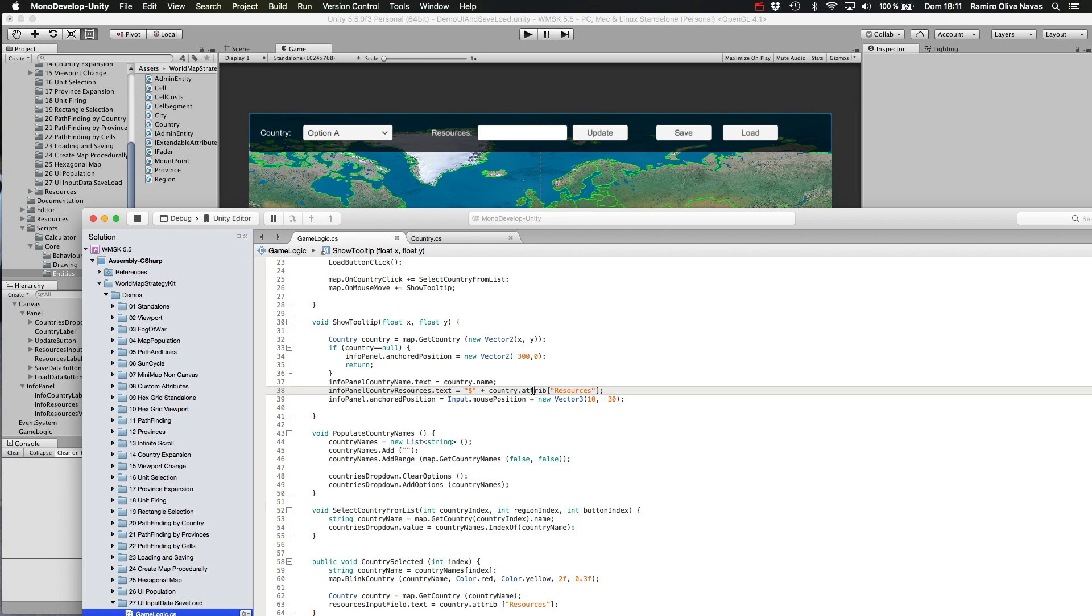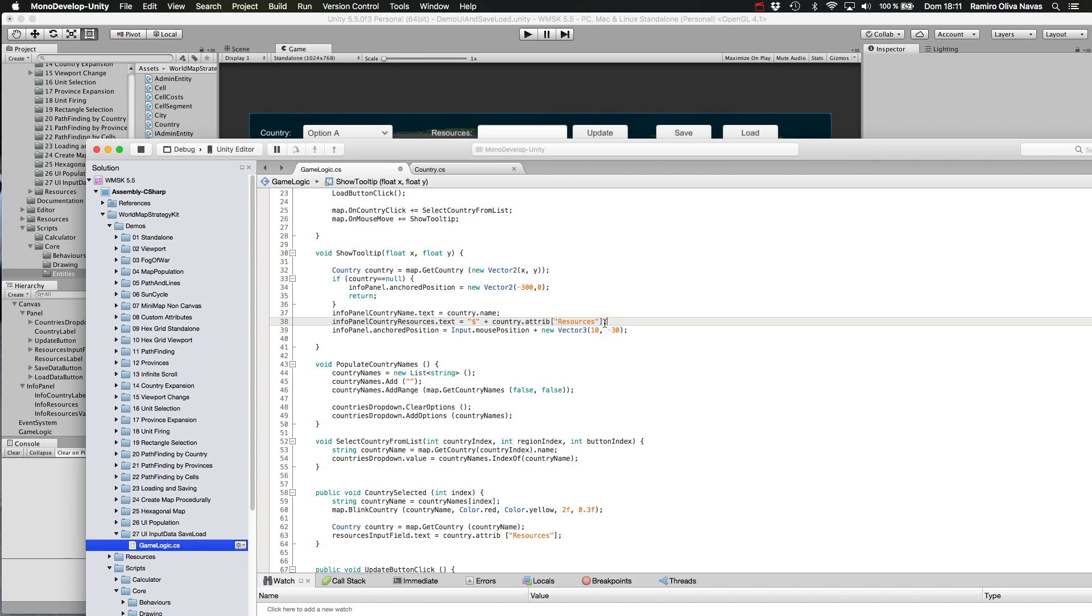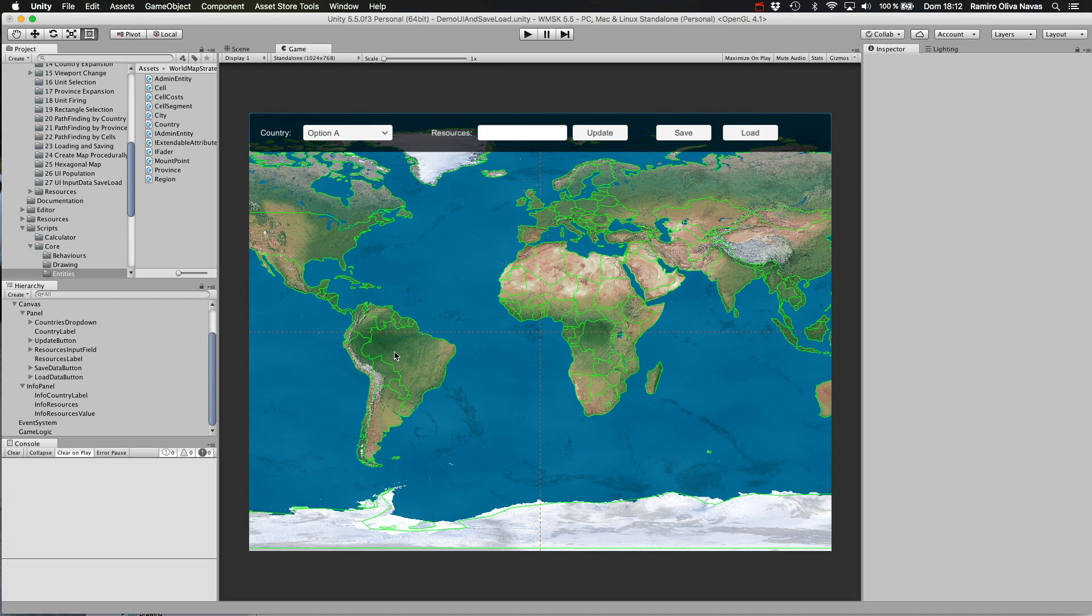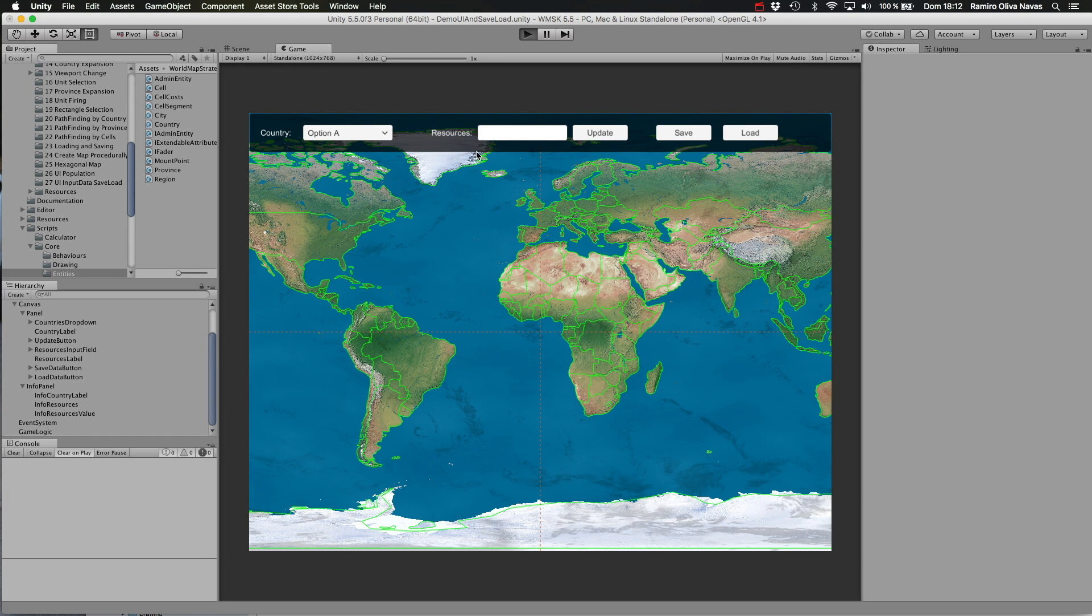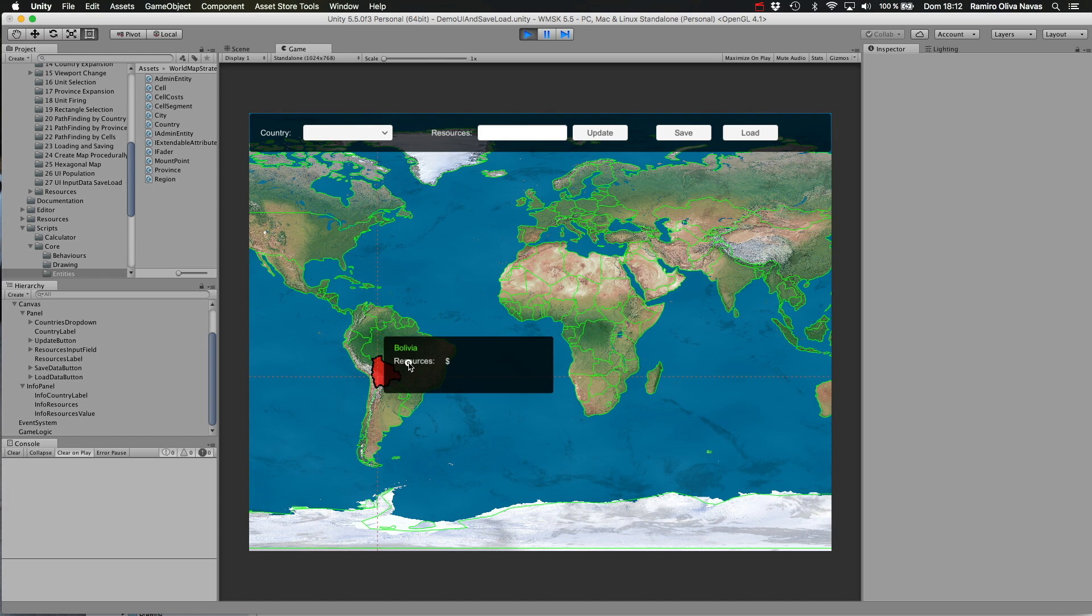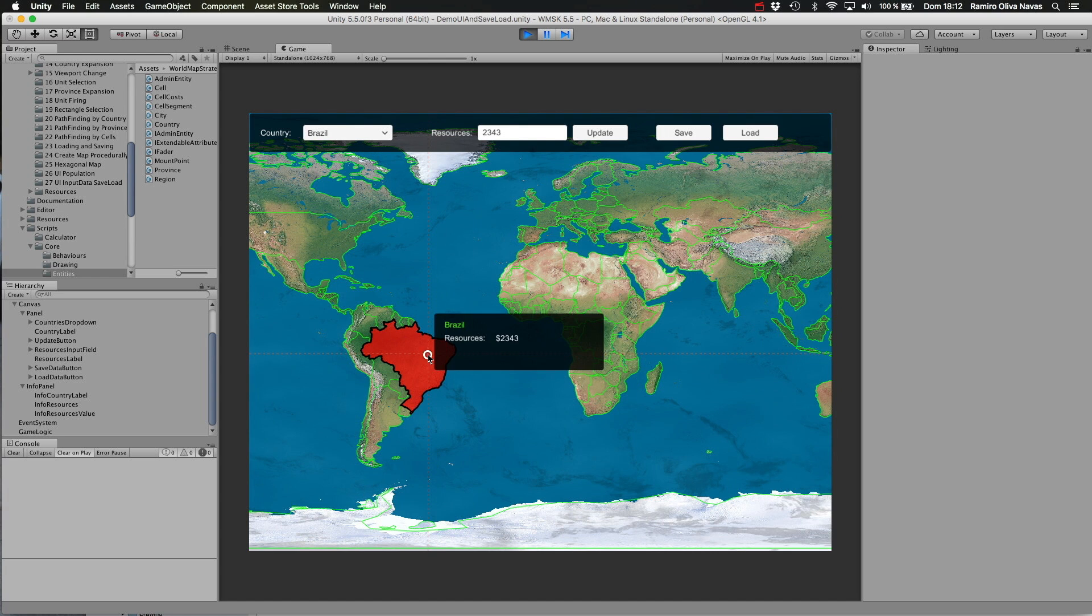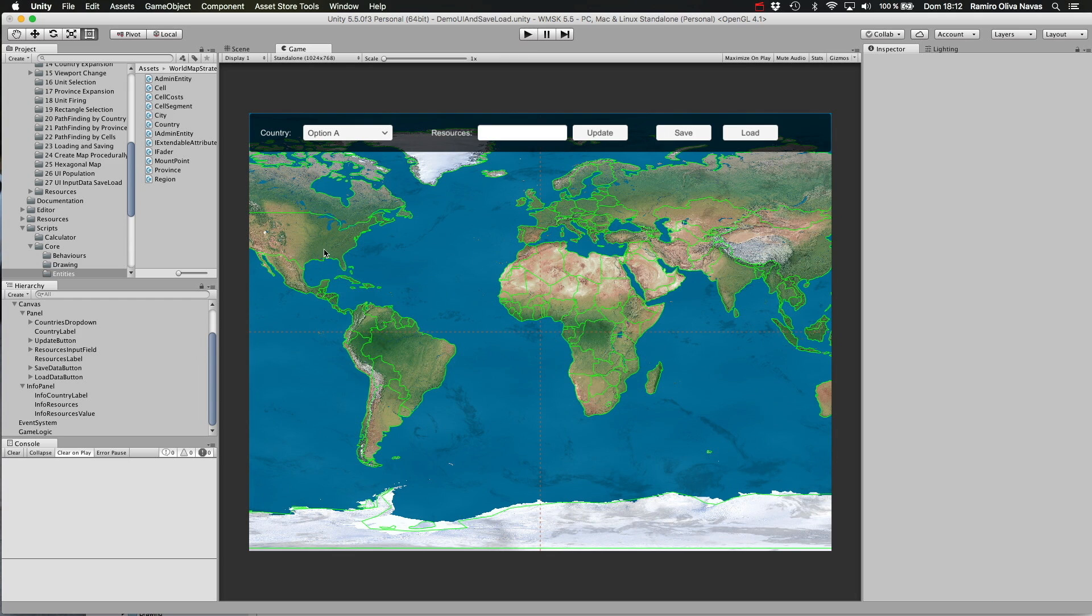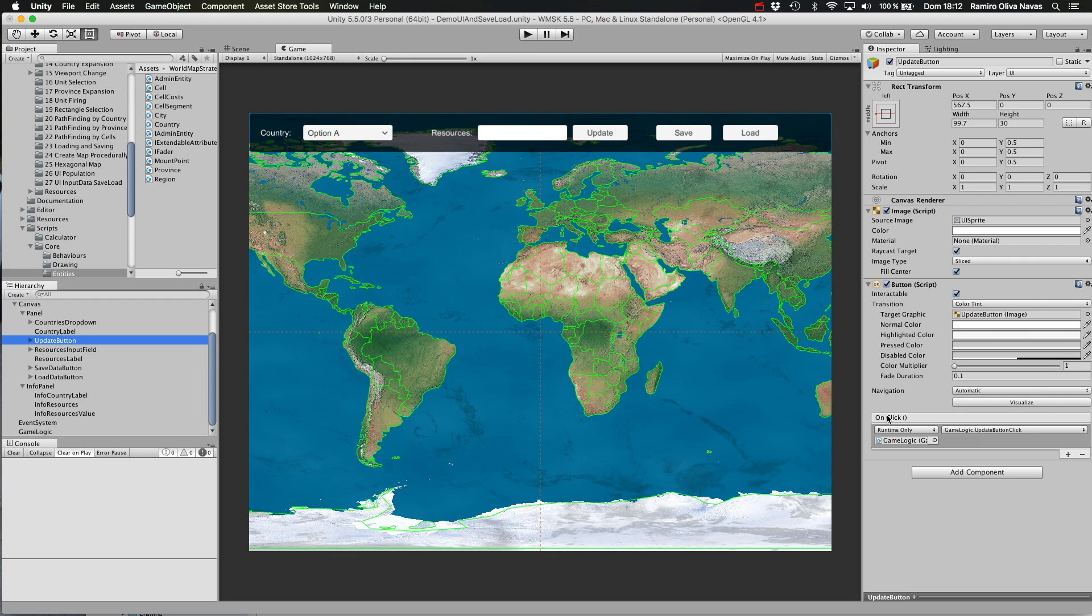In this case, I'm using this field called resources to store just a number, a plain number for this example. When I select a country and I enter a new amount here and click update—for instance, Brazil—and when I click update, take a look at the onClick event.